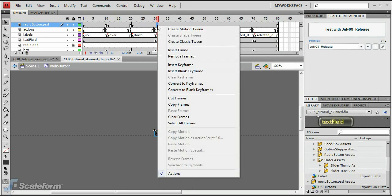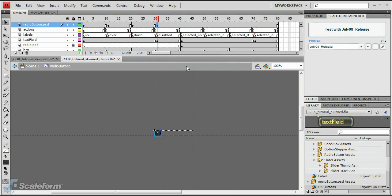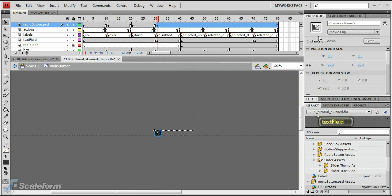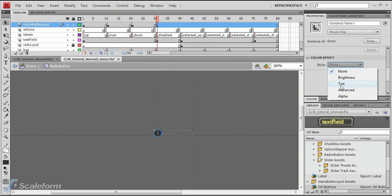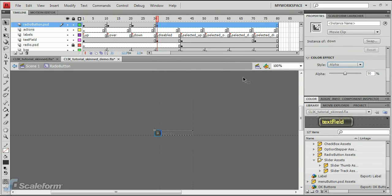Insert a new keyframe at the Disabled state label. While still on the disabled keyframe, select the radio button graphic. Change the color effect on the Properties panel to Alpha, and set the Alpha to 50%.